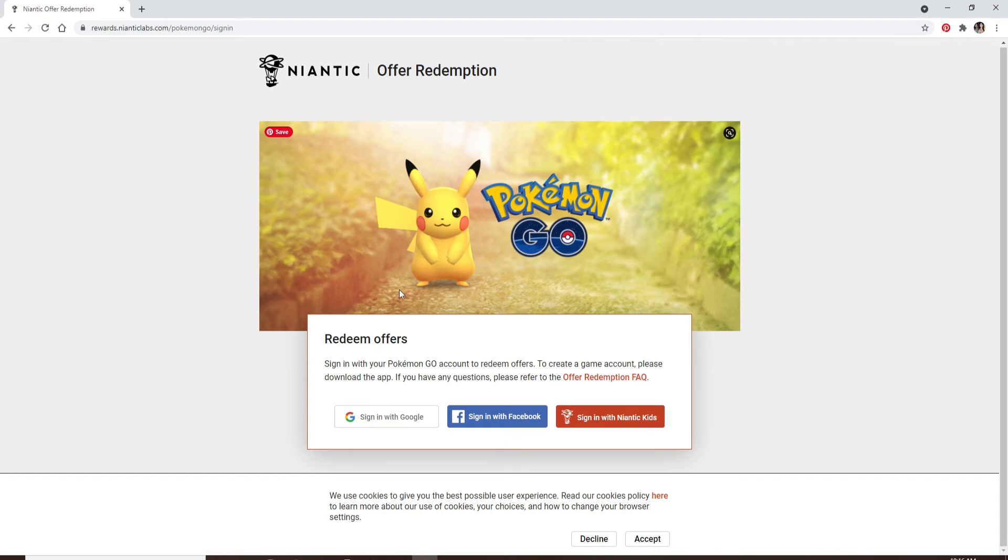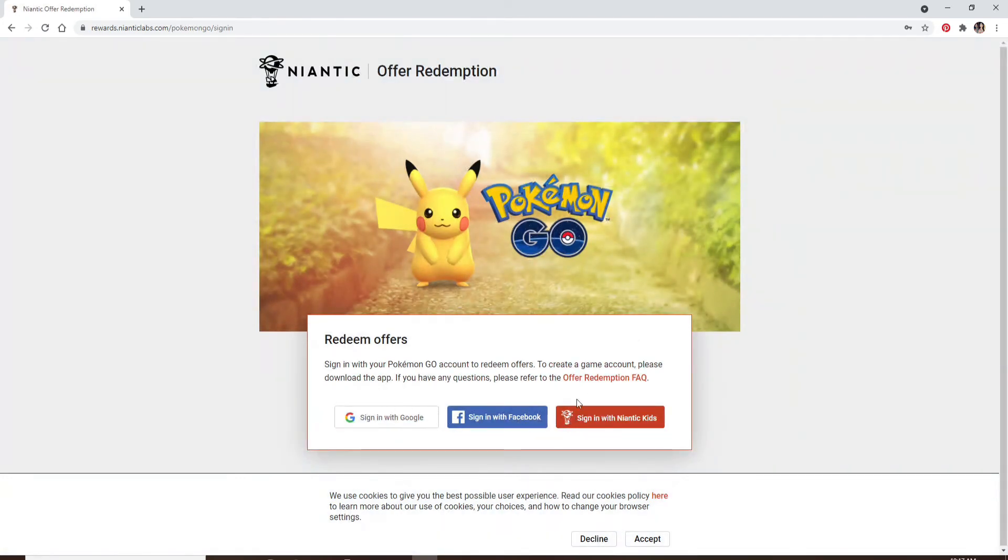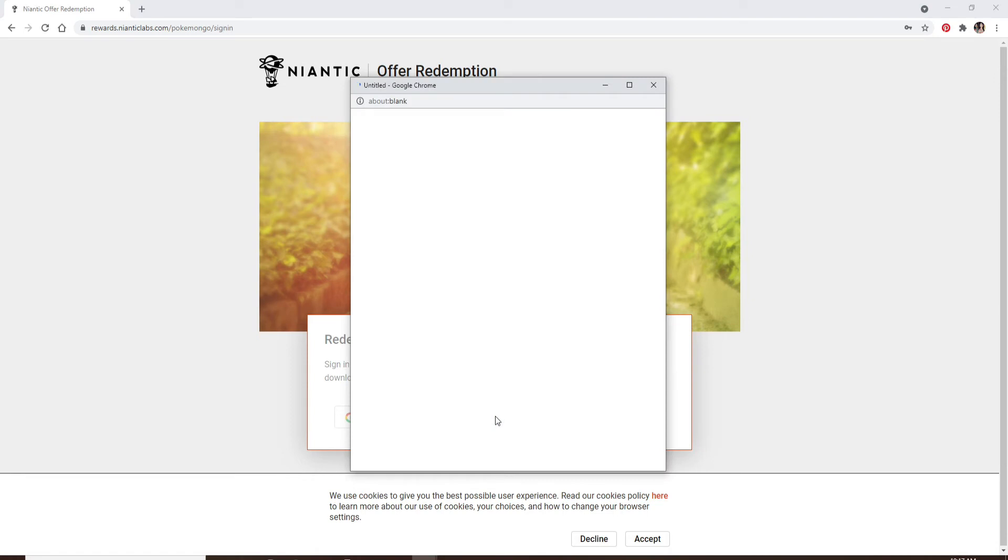Sign in with your Niantic Kids option, Facebook option, or with your Google option. You can choose any option to sign into your account. Let me click on sign in with Facebook.